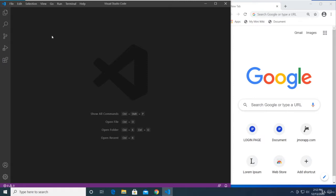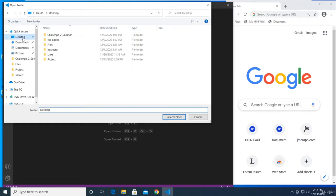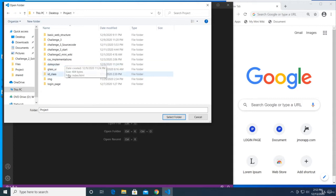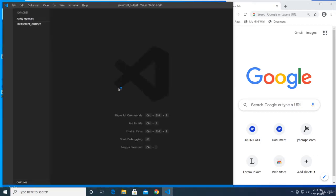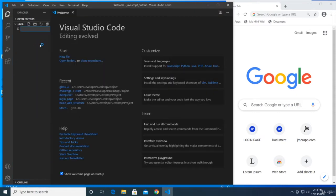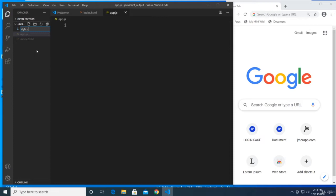To get started, in VS Code click File and select Open Folder. On our desktop where our project folder is located, let's create a new folder called 'javascript output' because we are outputting text in our browser. Select that folder, then create index.html, app.js, and style.css so we can practice working with all three technologies right away.